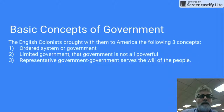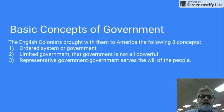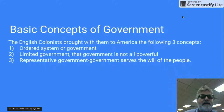Number two, there was limited government. Government is not all-powerful in a limited government — there was not a king or someone acting like a dictator.